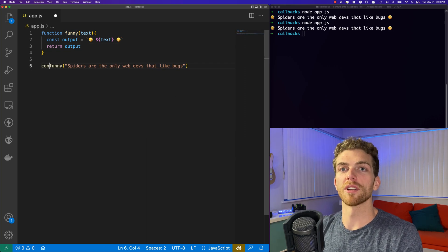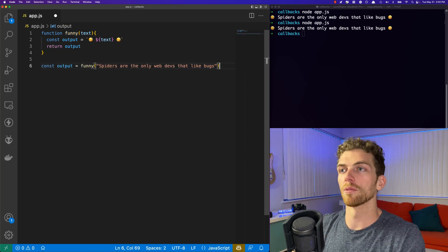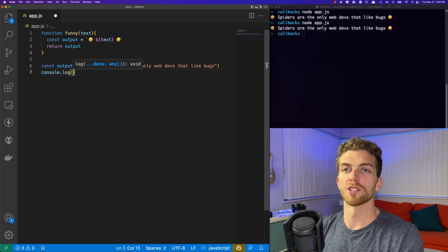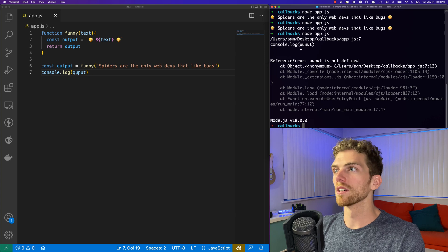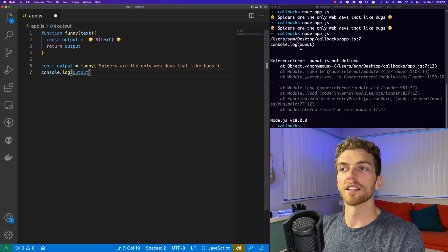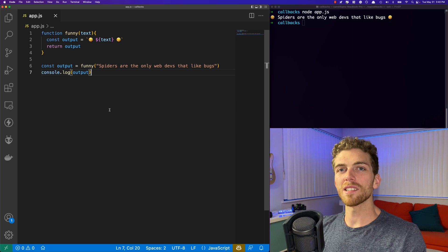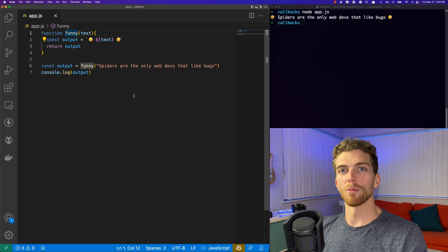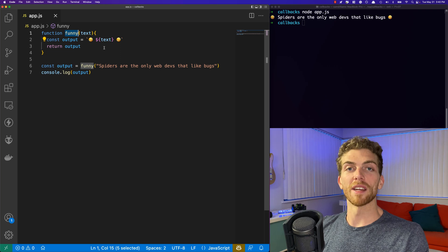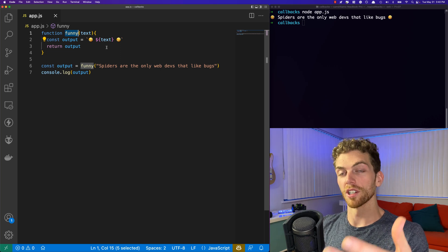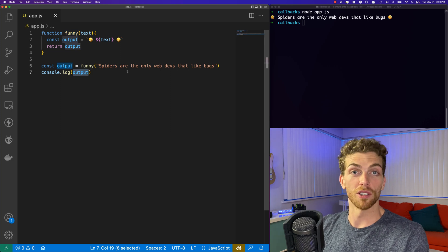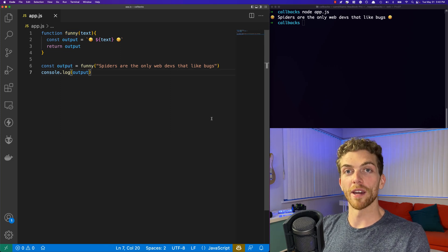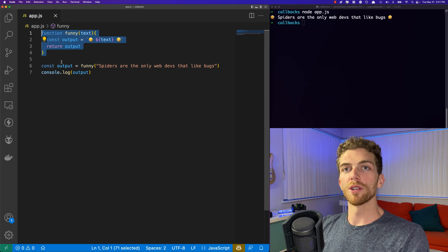Functions can return values as well. So I could return the output here instead of console logging it, and then change the calling code to accept the output and console log it there, so the behavior is still exactly the same. This is nice because it makes the function more generic and reusable. Instead of the funny function always being tightly coupled to console.log, I can take the output and console log it, or use it for something else like displaying it on a web page.